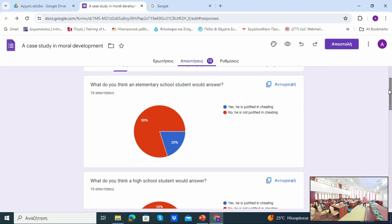What would an elementary school student answer? 80% of you answered no — it's not right for Nikos to cheat. Why did most of you say no when thinking as elementary school students? A participant explained: at that age, children are told cheating is wrong, so they only see the cheating and don't think about the surrounding context. Their sense of it being wrong comes from being told to behave honestly — they need to obey the behavior expected of them.